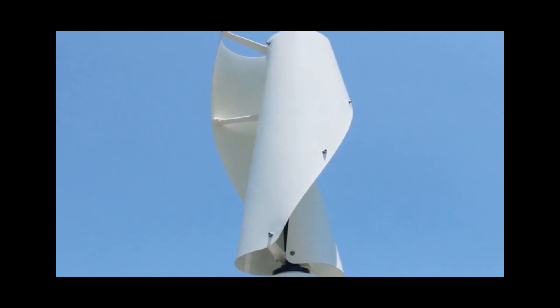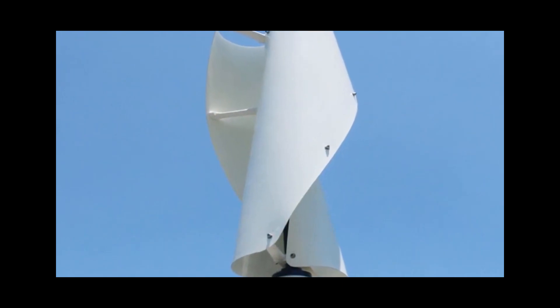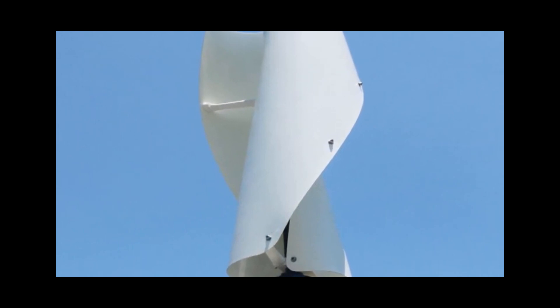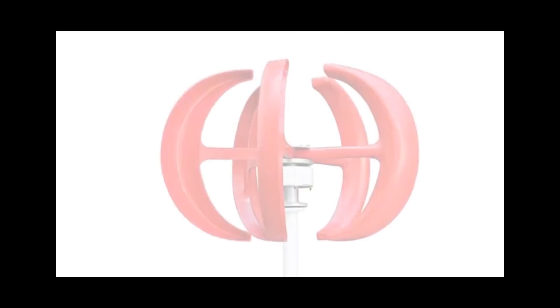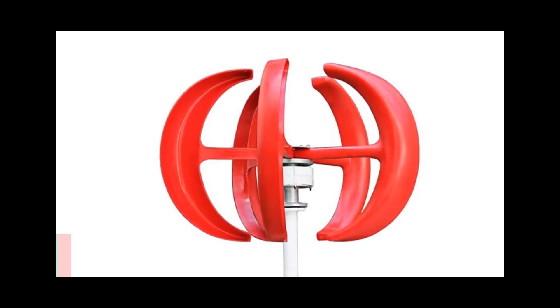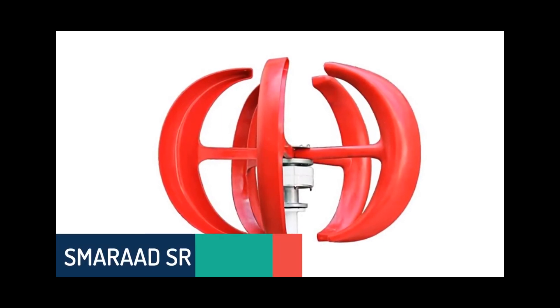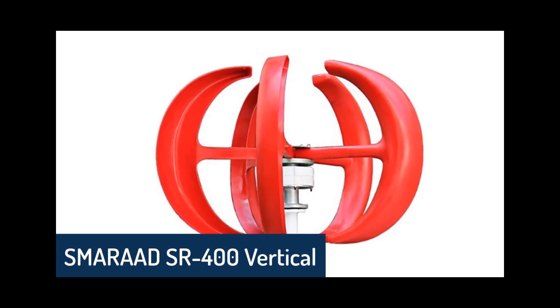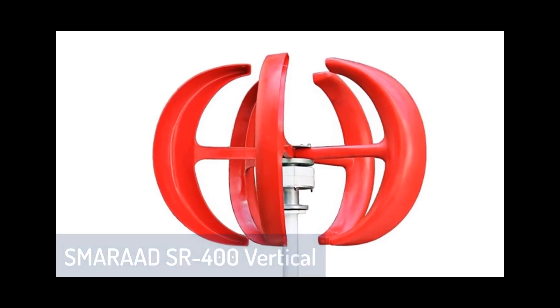Computer modeling suggests that wind farms constructed using vertical axis wind turbines are 15% more efficient than conventional horizontal axis wind turbines as they generate less turbulence.